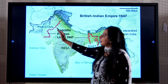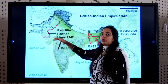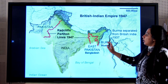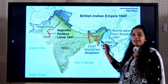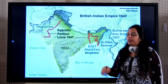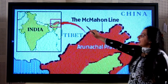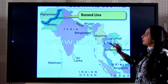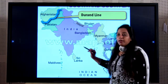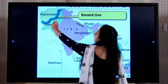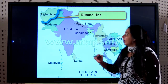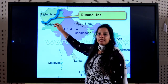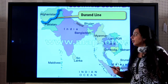At the time of independence, Pakistan was one country in two parts: West Pakistan and East Pakistan. Later, East Pakistan became an independent country called Bangladesh. The McMahon Line separates India and China and is situated in the state of Arunachal Pradesh. The Durand Line is the line that separates Afghanistan and Pakistan, or undivided India and Afghanistan, drawn before independence.